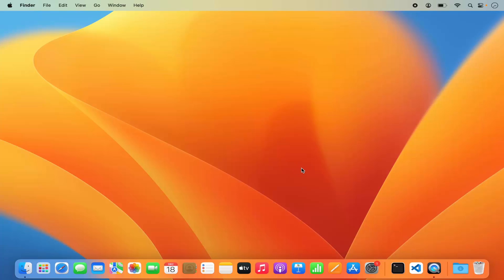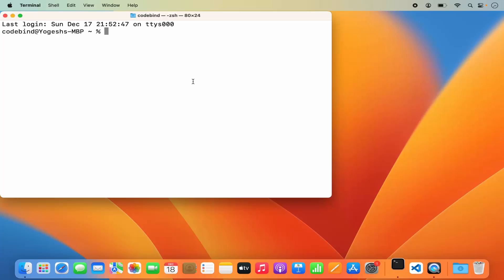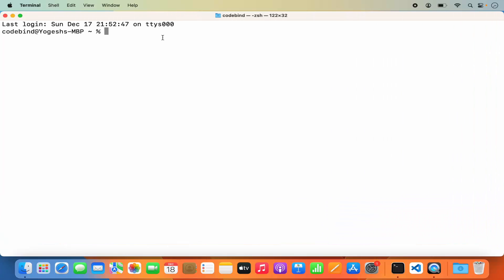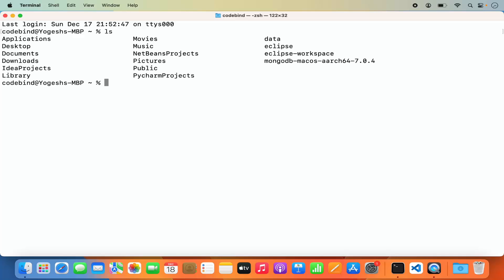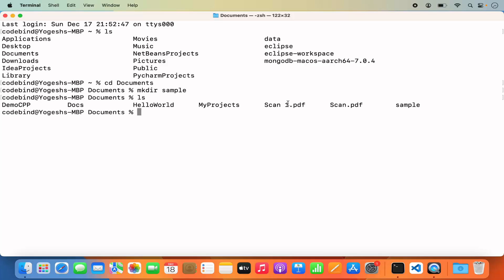We're going to start with the terminal. I'll open Spotlight and search for the terminal. I want to create a Python project in some directory, so I'll cd into my documents folder. Here I'm going to create a new directory and name it 'sample'. To create a directory, use the command mkdir followed by the name — mkdir sample — and press enter. You can see the directory is created. Now I'll cd into the sample directory.